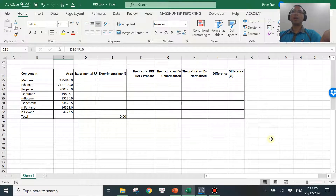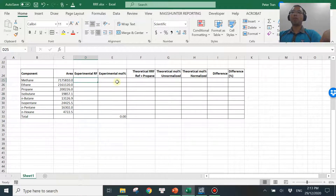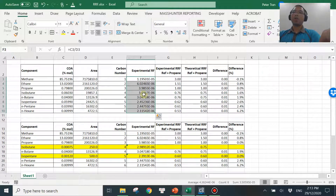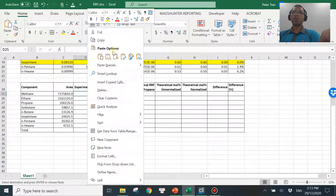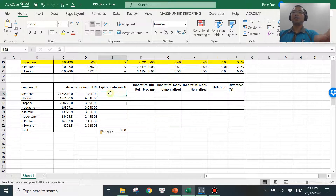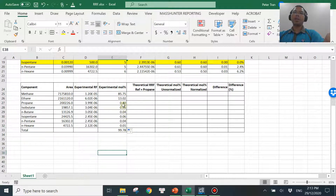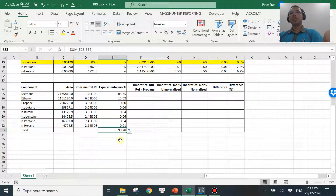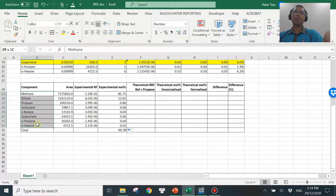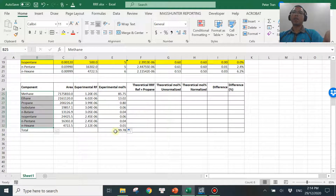Typically, when you run a sample, you have the area counts, and then you need to have this experimental RF to come up with the concentration. So if you have the area counts and the response factor, then it's very simple to come up with the concentration. You get values like this, and the total is showing 99.58%, which is more or less 100%. Let's put ourselves in a situation where your sample only has these eight compounds — nothing else. So these eight compounds add up to 100%, or in this case 99.78%, which is very close to 100%. Let's assume we have only these eight compounds in the sample.